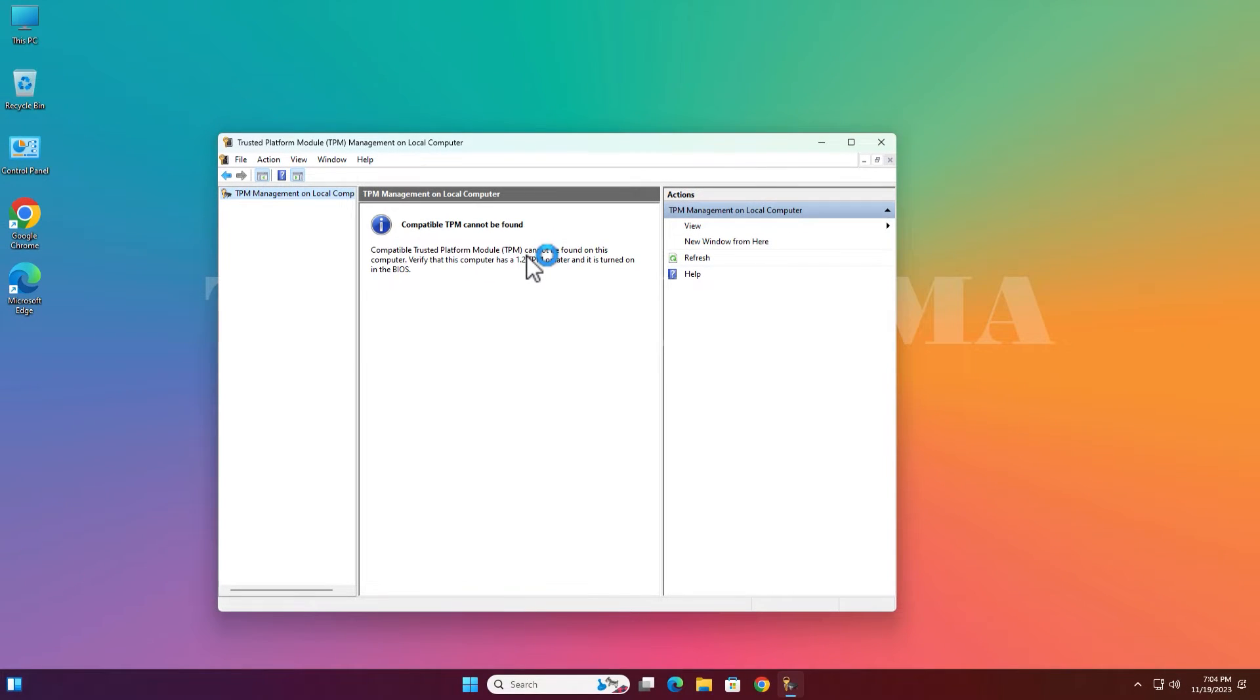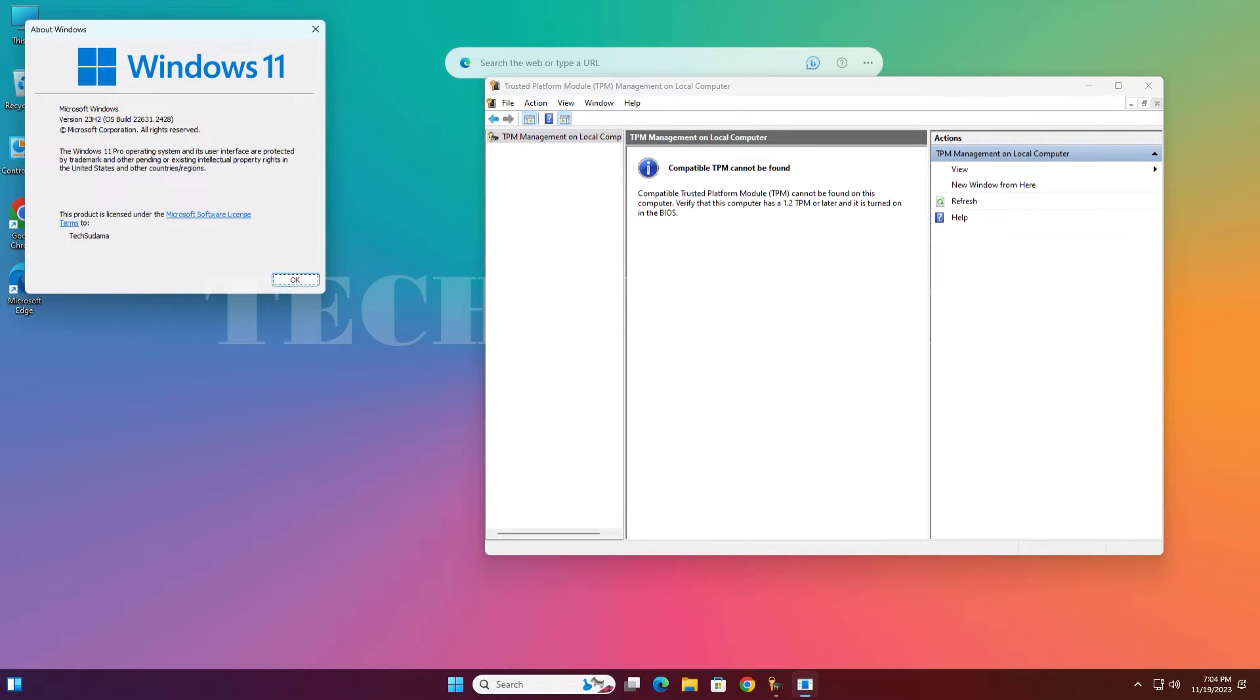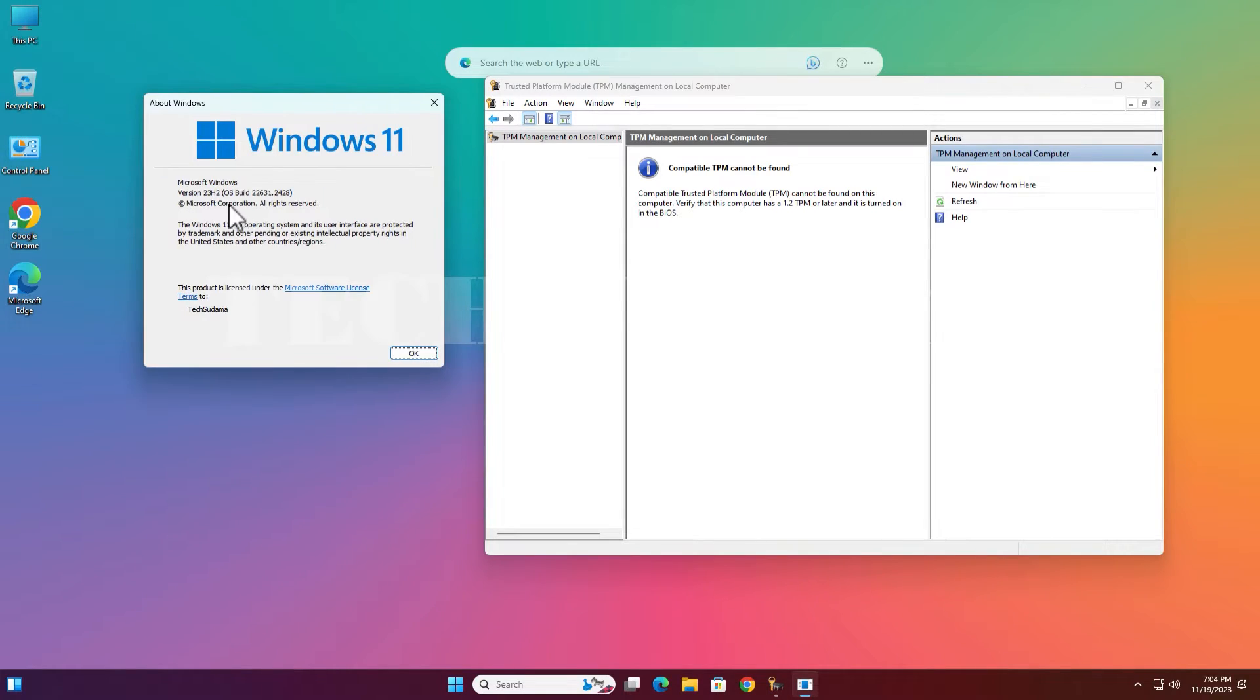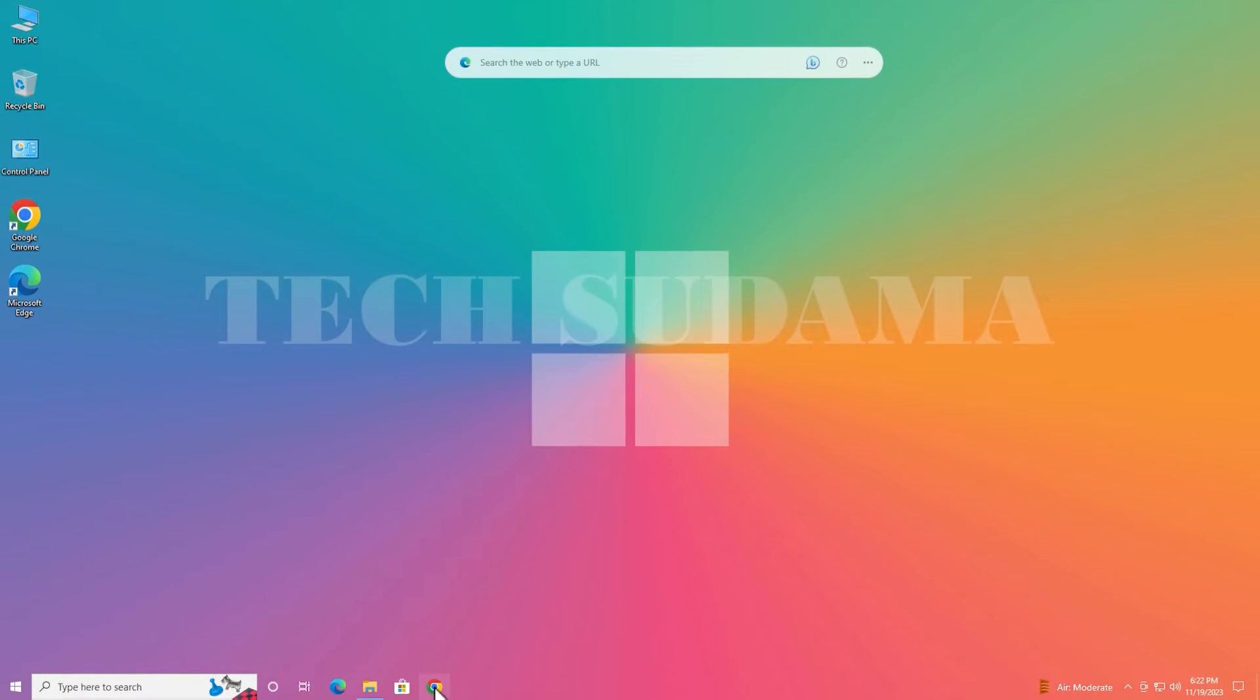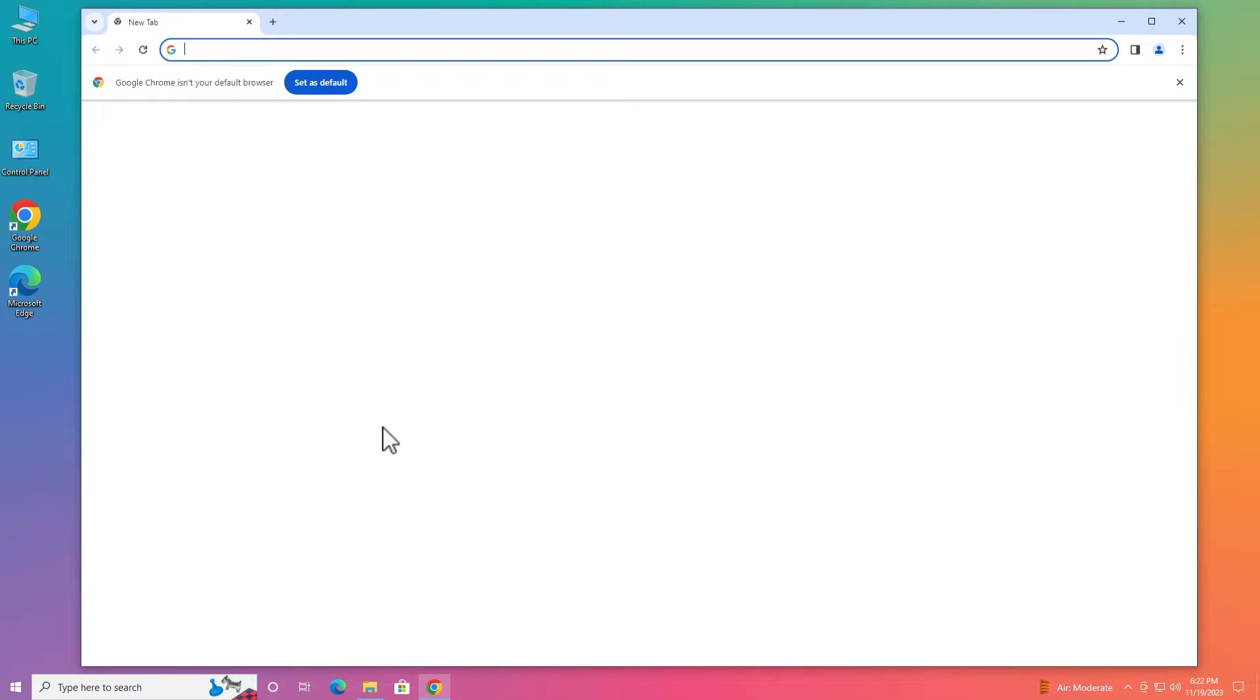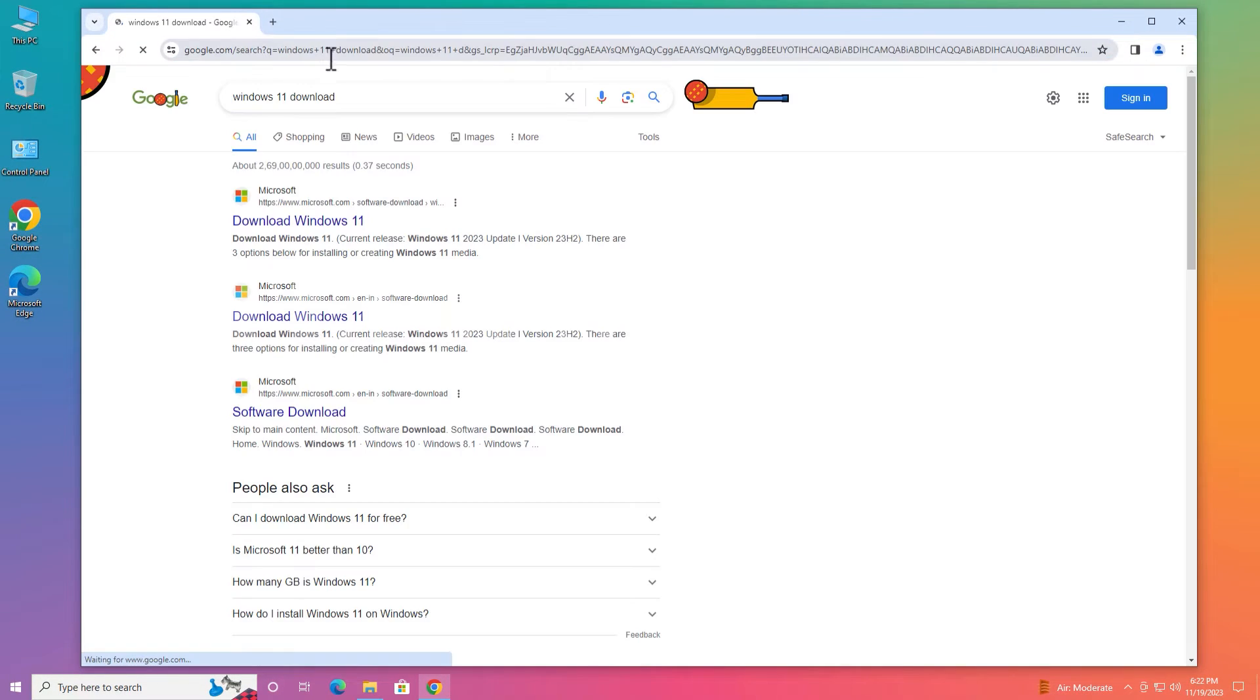TPM 2.0 is not supported on this PC. You can see that Windows 11 23 H2 is installed on my PC without any TPM 2.0 in unsupported PC. First of all, open a browser and search for Windows 11 download.